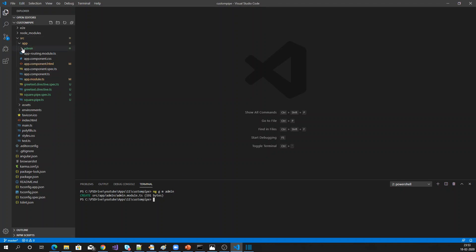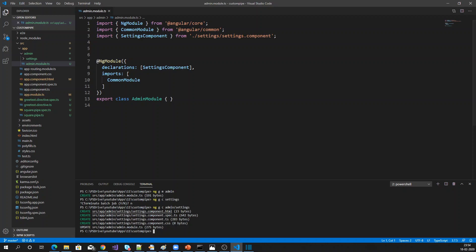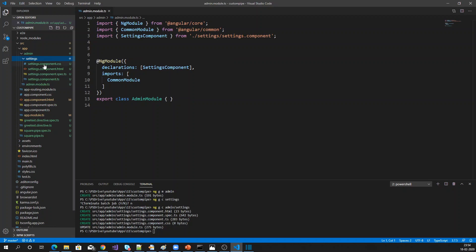The new admin module is created. Now let me create one component under the admin module using: ng g c settings. The new component is created under the admin module, and it has been added to that admin module automatically. Let's verify — the settings component is added. The new component is created under the admin folder.